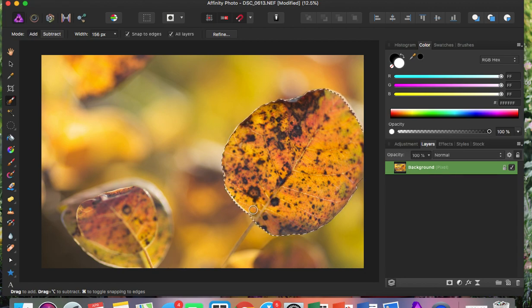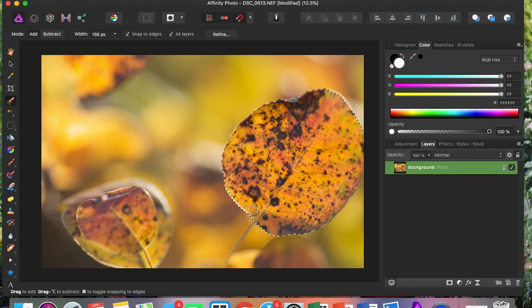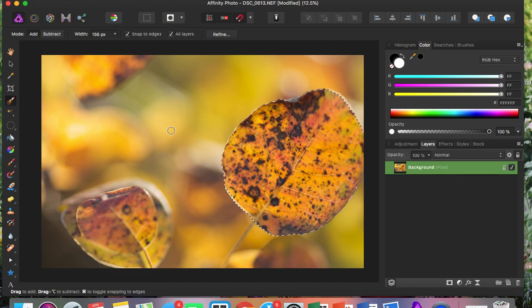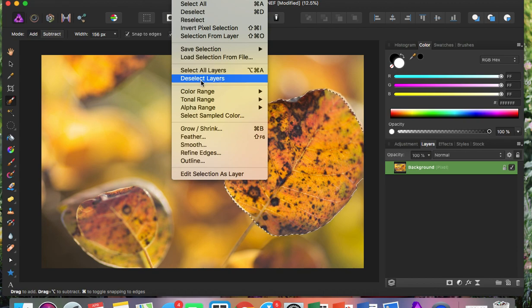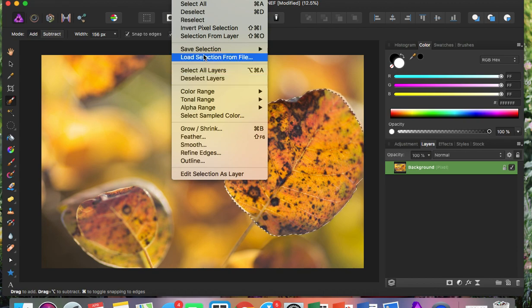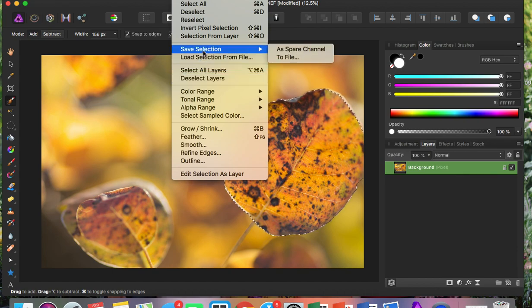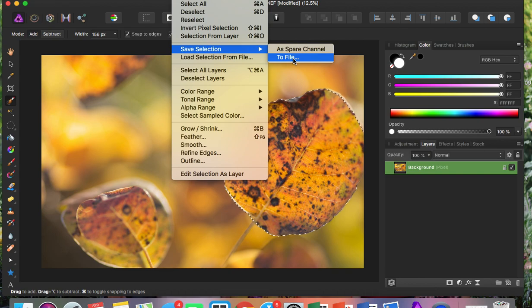Of course, I could perfect this selection more, but I just want to show you how you can save it so you can use it for later. You're going to go up to the bar menu where it says Select, and you're going to scroll down to Save Selection. And you're going to click to save to file.